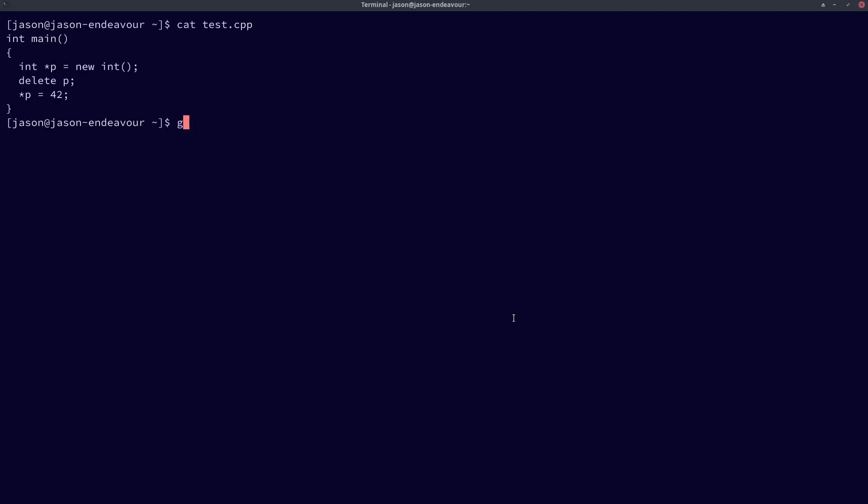Now if I go ahead and compile this without optimizations to make sure that I know that I'm not optimizing out that undefined behavior that many compilers actually will see and execute it, I don't have anything bad happen here, even though it's clearly a use-after-free.